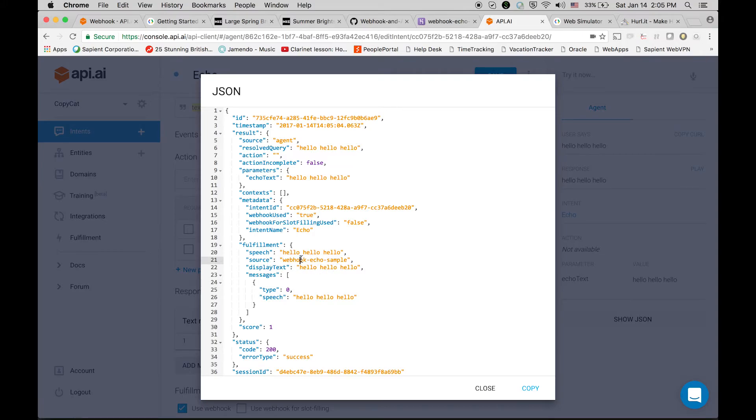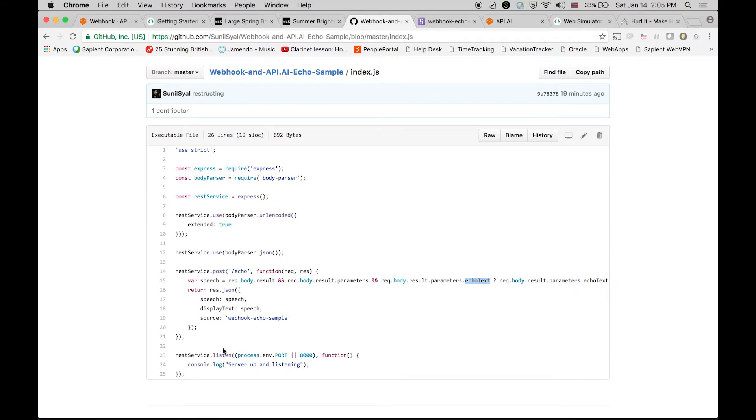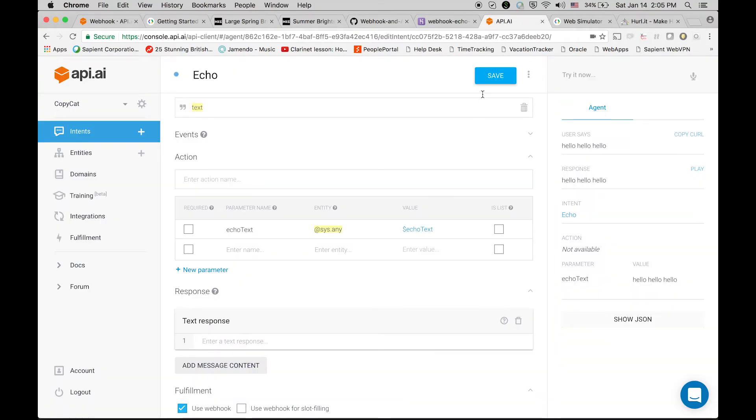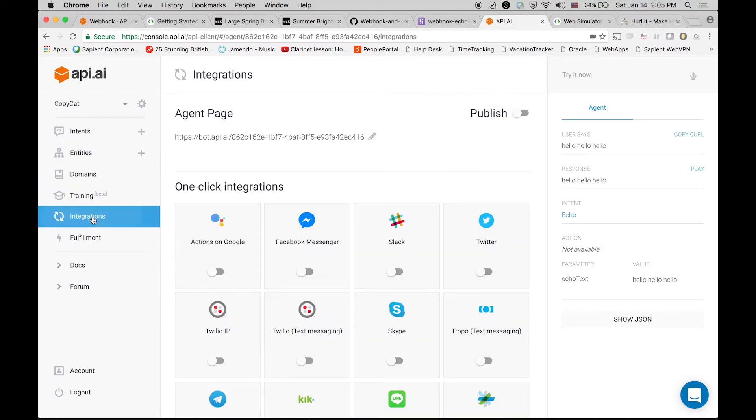Results.parameters and then echoText and the text is 'hello hello hello,' and then in fulfillment we are receiving speech, display text, and source. You can see it's webhook echo sample which is the same that we are using. Cool, so now we know that this response is actually coming from API. So whatever we are sending to the API, API is sending it back to us.